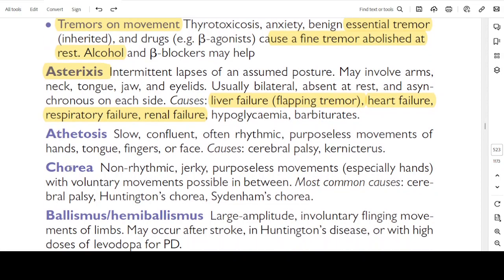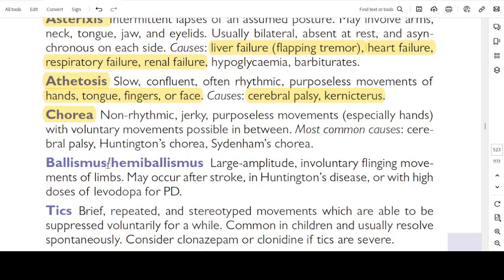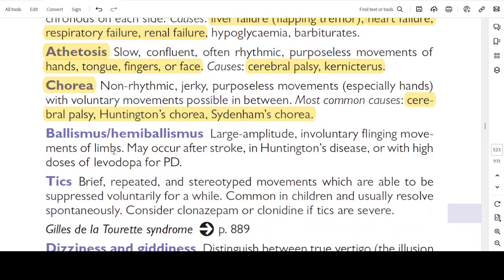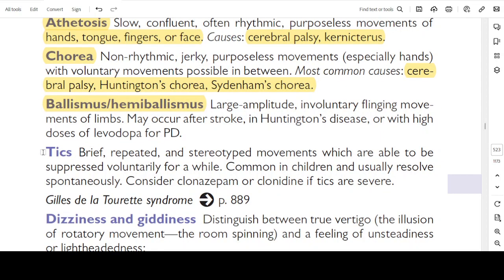Athetosis: slow, confluent, non-rhythmic, purposeless movements of the hands, tongue, fingers, or face. Causes include cerebral palsy and kernicterus. Chorea: non-rhythmic, jerky, purposeless movements especially of the hands, with voluntary movements possible in between. Most common causes are cerebral palsy, Huntington's chorea, and Sydenham's chorea. Ballismus and hemiballismus: large amplitude involuntary flinging movements of the limbs; may occur after stroke, in Huntington's disease, or with high doses of levodopa for Parkinson's disease.